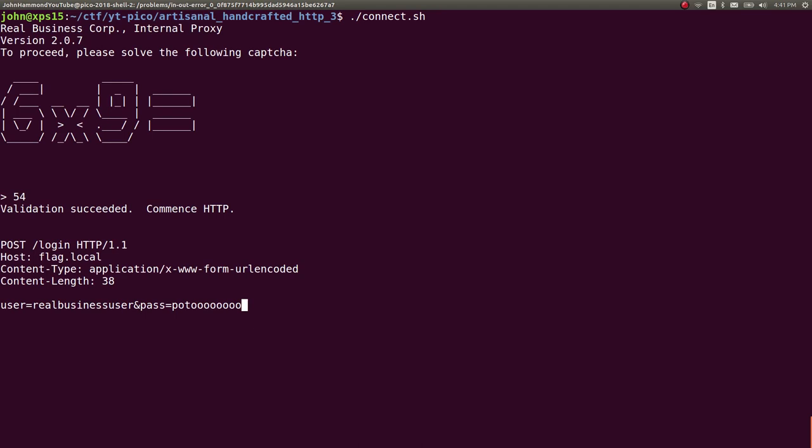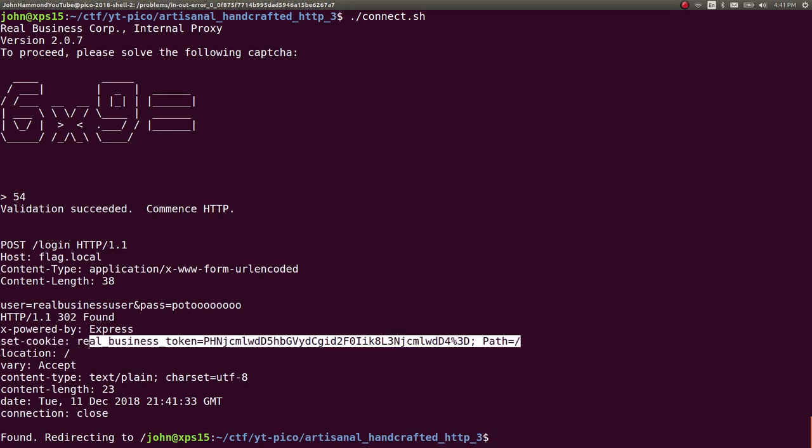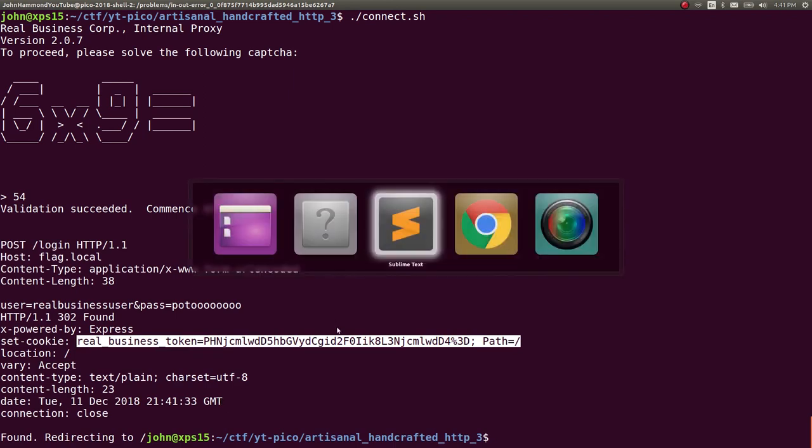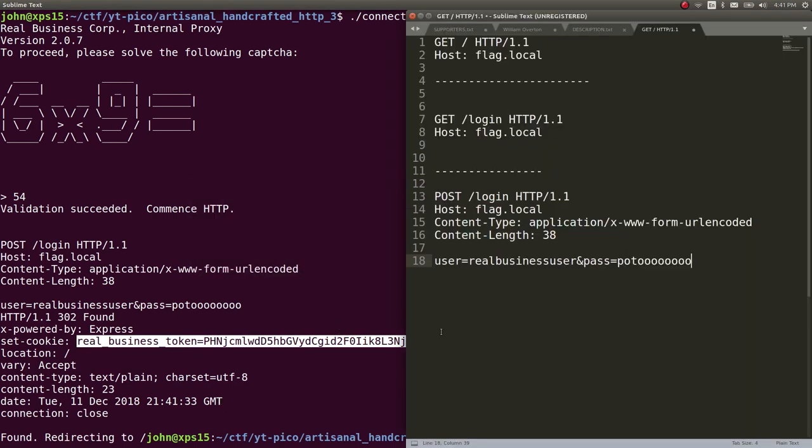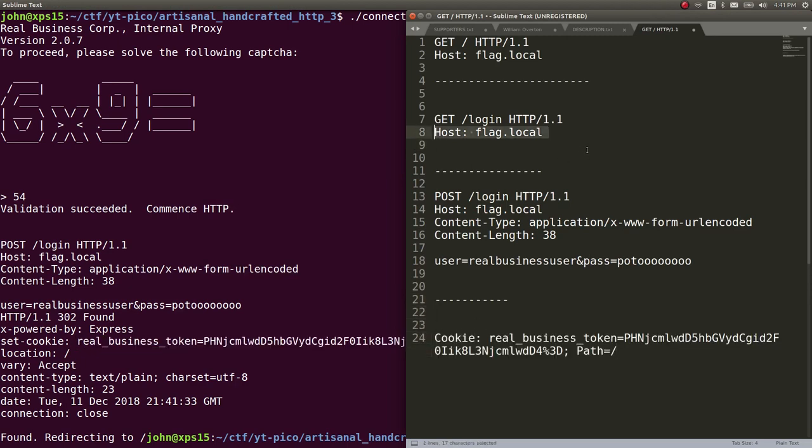Found, set cookie, real business token is equal to this, and then a path is set for us. It looks like we did successfully log in. It would redirect us to the forward slash. Now we have a cookie that we can actually use to authenticate. Let's add that as a header: cookie equals all this, and then let's do the GET forward slash host flag local.